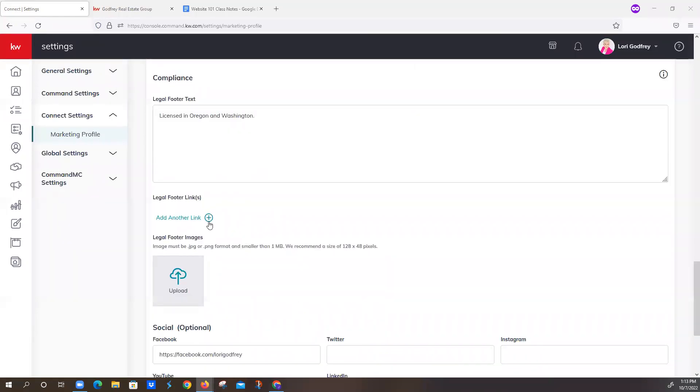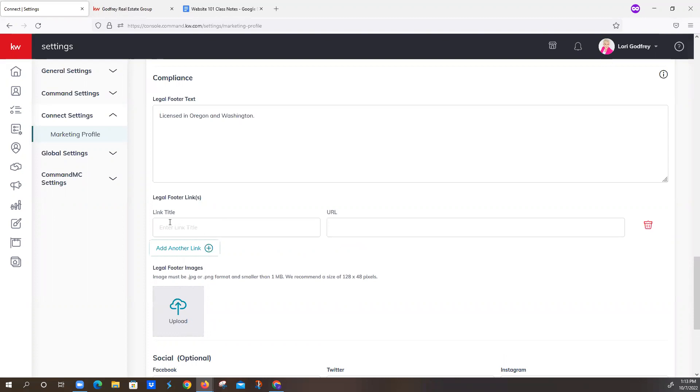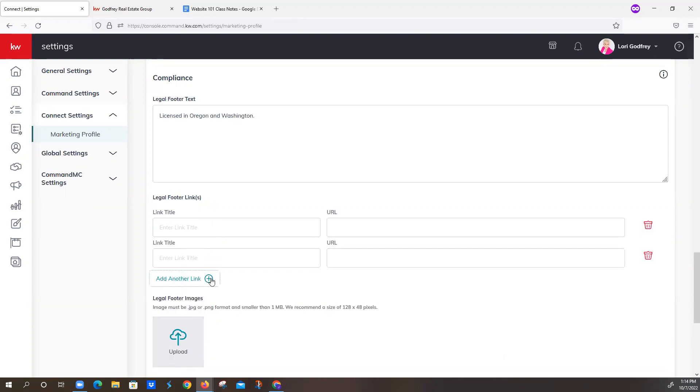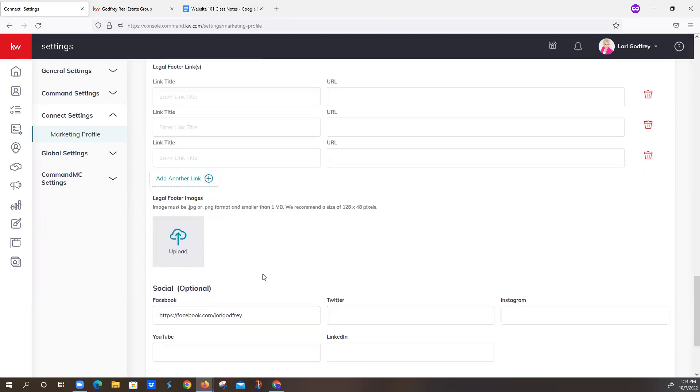For legal footer links, I've seen people put in their Redfin Partner link. So you just click on the plus sign, enter the title, and then drop the URL in there. Also, the SOP link for New York agents, and then Texas has the IABS and the CPN. So if you wanted to delete any of your links, you would just click on this little garbage can, and you can add multiple links. The legal footer image is only 128 by 48, so it's not going to be that noticeable, but you're welcome to put in Homes for Heroes logos or a bold logo, whatever you'd like.